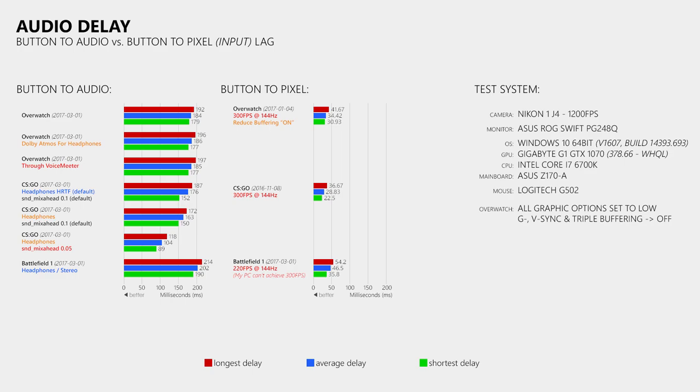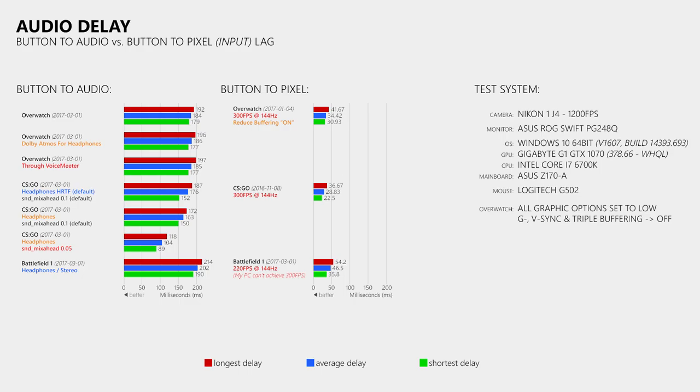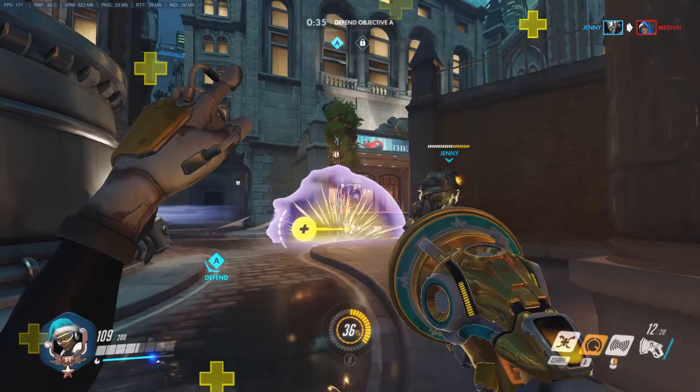So what is the conclusion here? In Overwatch the button to audio delay is indeed significantly longer than the button to pixel delay. However this is nothing unusual when you compare it to the results from the other games. That said, there is definitely room for improvement here, when you look at the results from CS:GO where I used a lower sound mix ahead value.